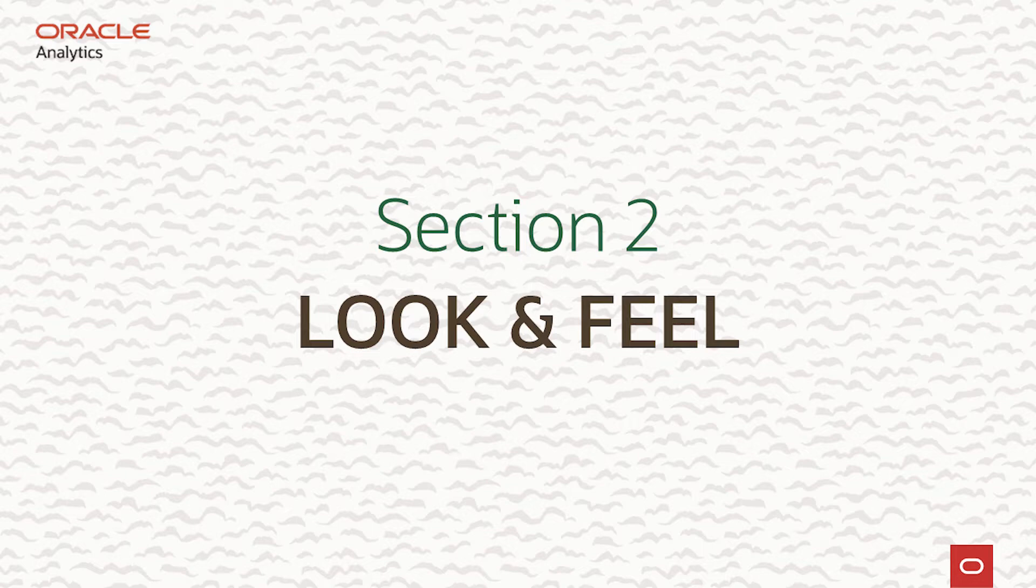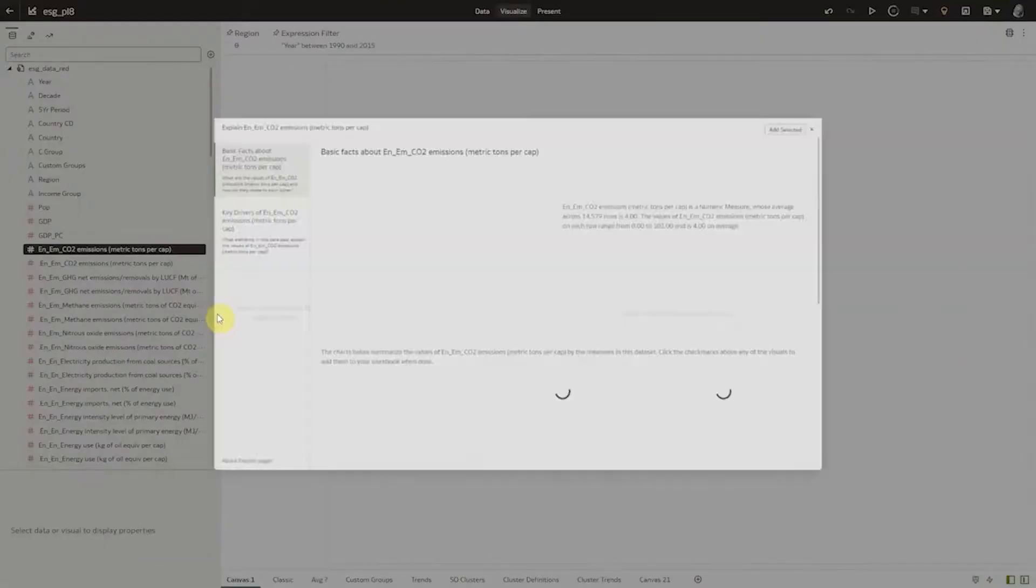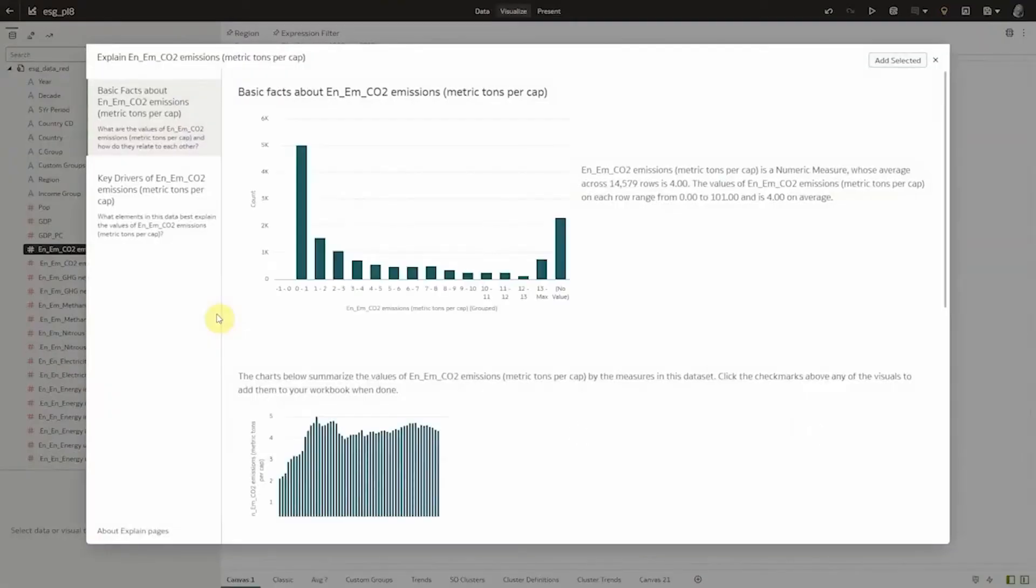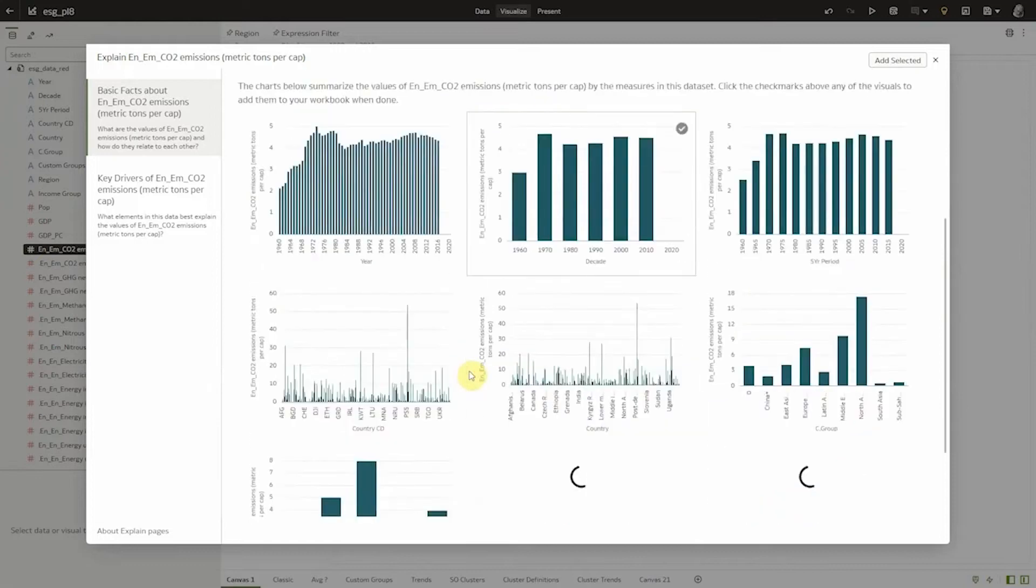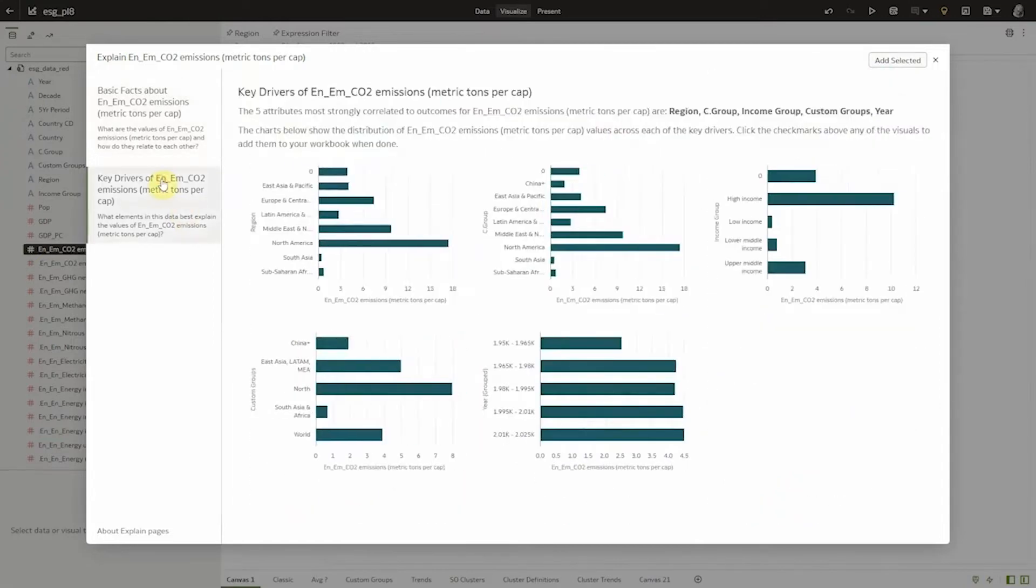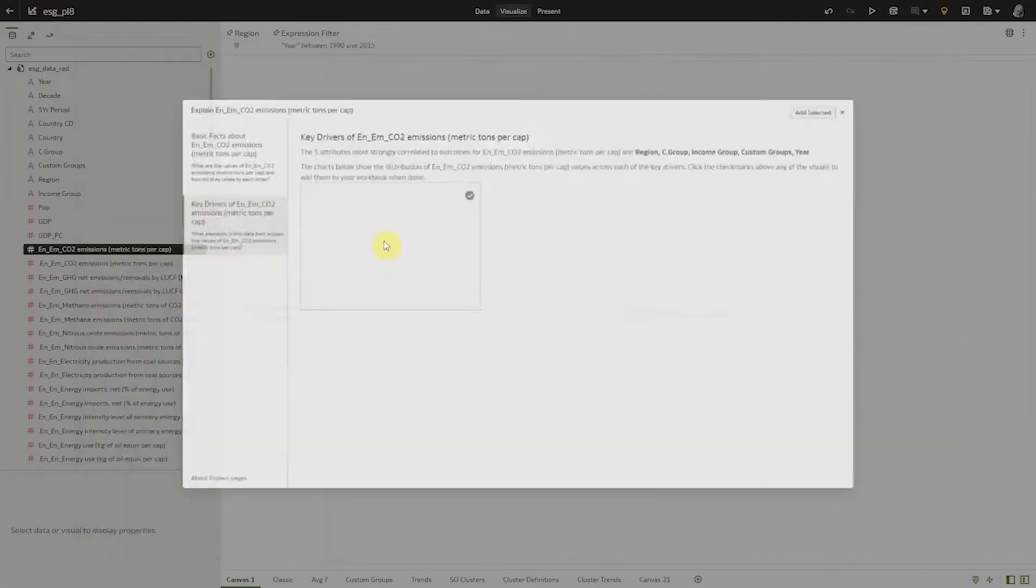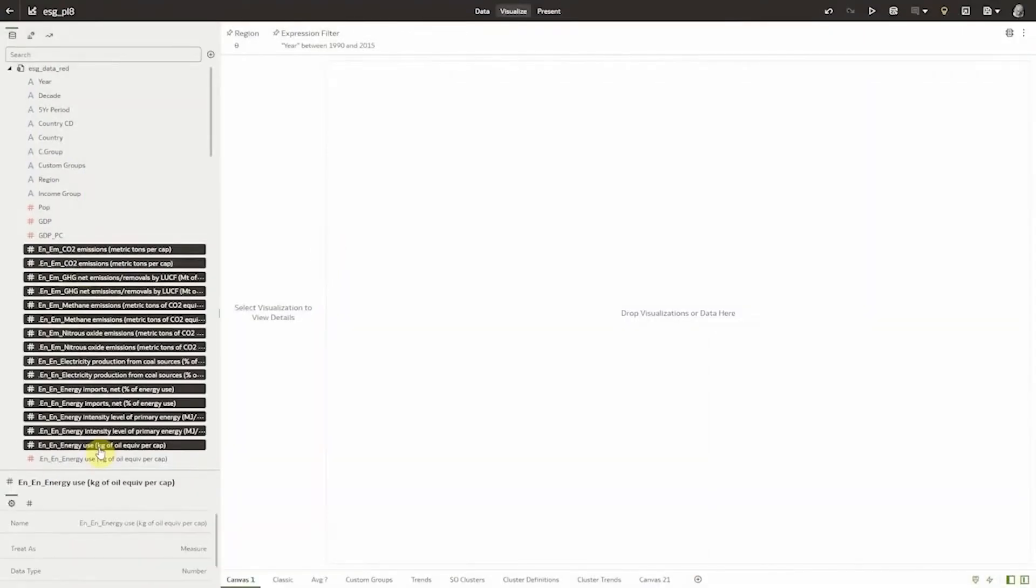Augmented analytics was designed into Oracle Analytics Cloud from the start. This means that to get initial insights on a metric such as CO2 emissions, all I need to do is right-click and select explain. We'll then instantly get descriptive analytics breaking down the metric by different dimensions and showing the key drivers that are influencing this metric. To do this range of analysis in the past would have taken an analyst hours.